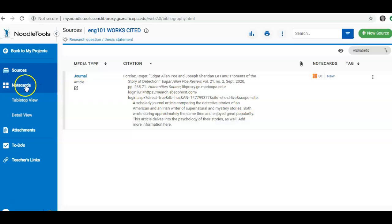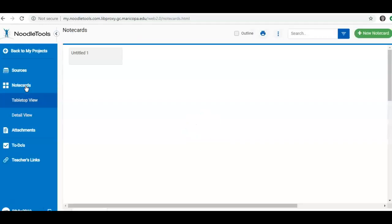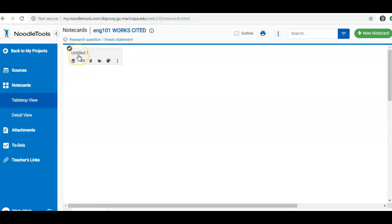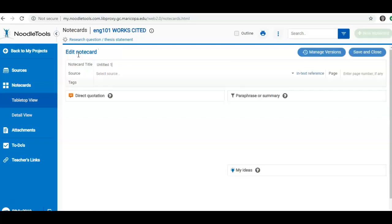To view my note cards, I go into Note Cards on the left. This is showing me the note cards just for this project. I have one untitled note card and I click on it to view.